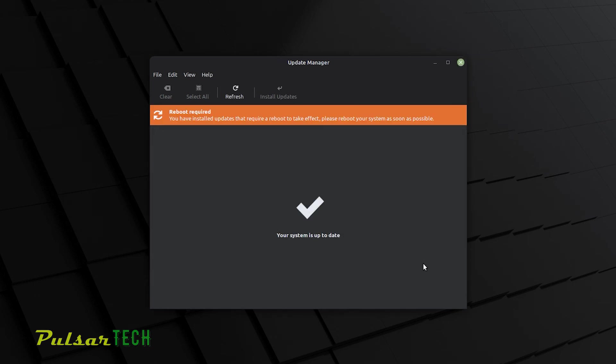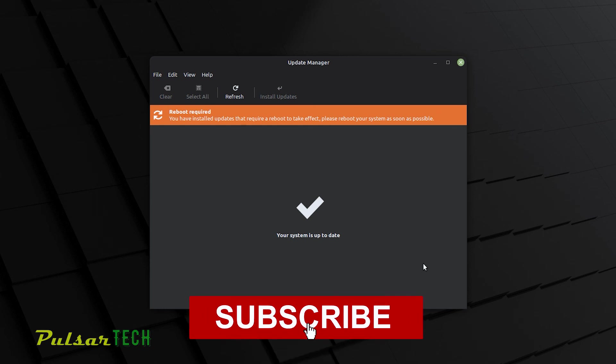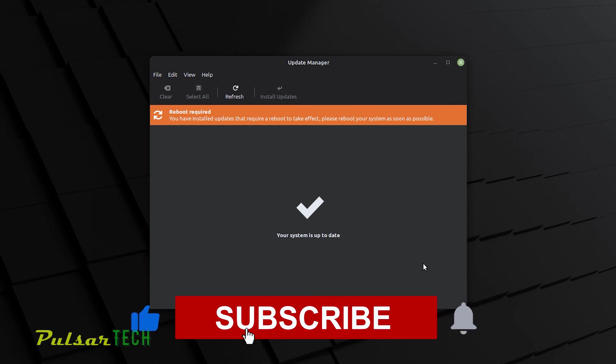It might require a reboot after installing new drivers and updates. So just go ahead and reboot your system. There you have it, guys. This is it. This is how it's done. It's very simple. I hope you guys find this helpful and support this video with a like.